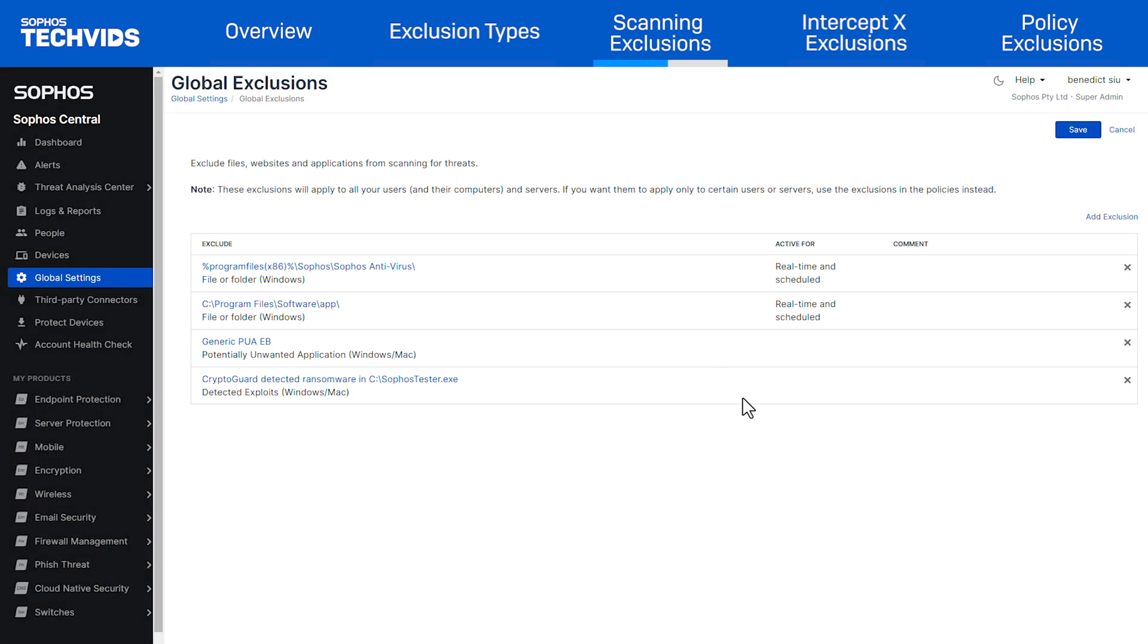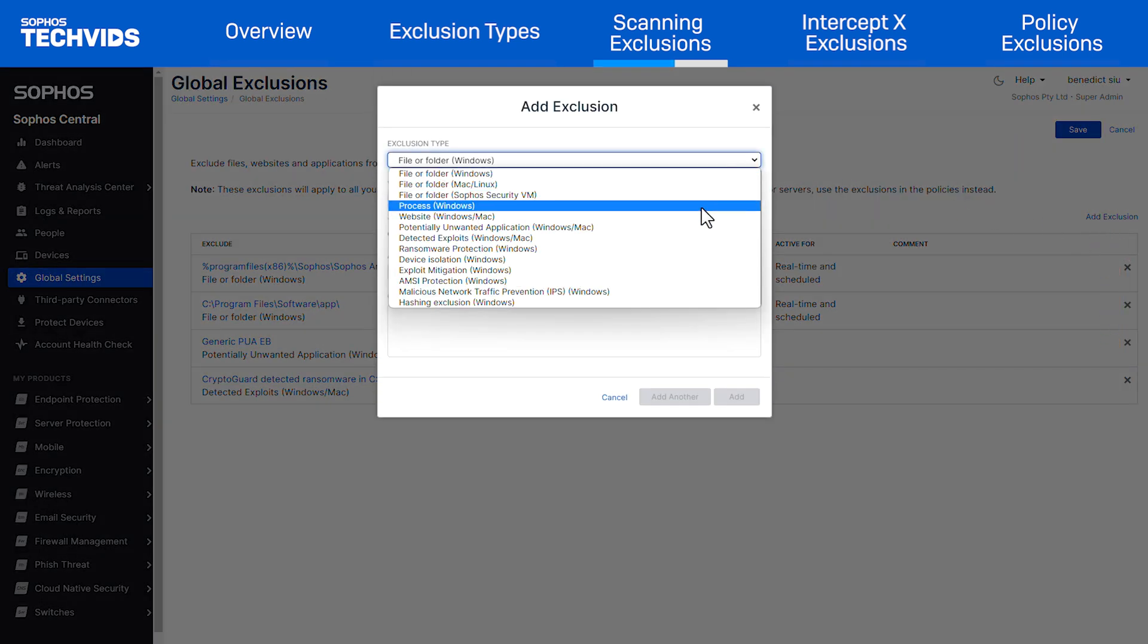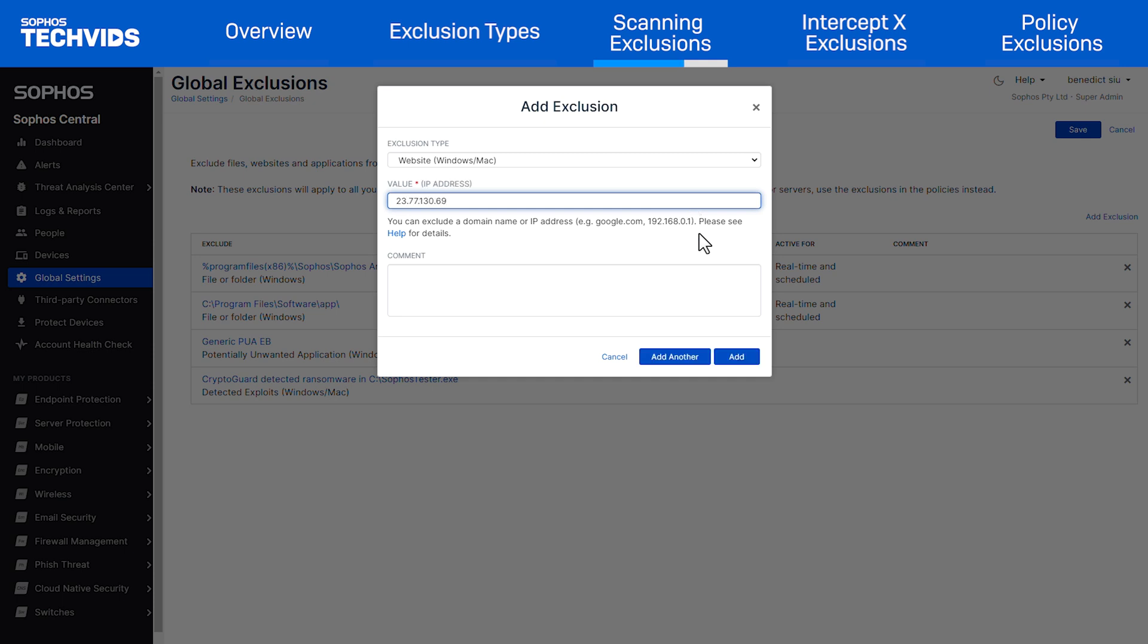Next is website exclusion. We will select add exclusion again. Under the drop-down select website, Mac or Windows. Then we will type the URL or IP address that we wish to exclude and select add.